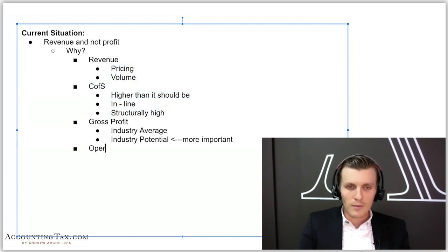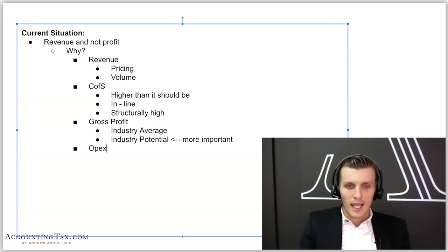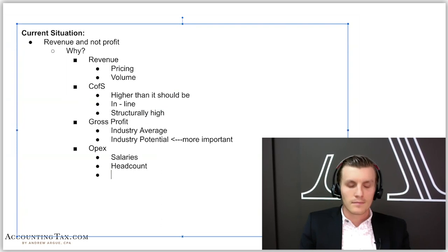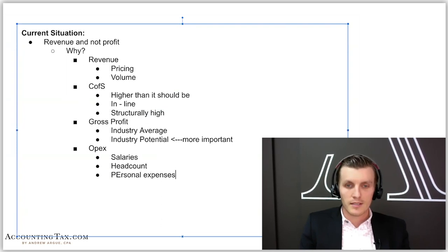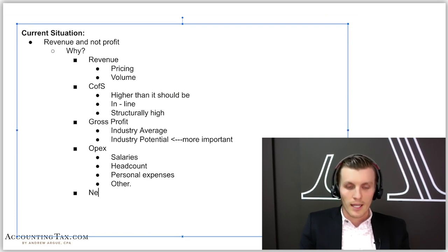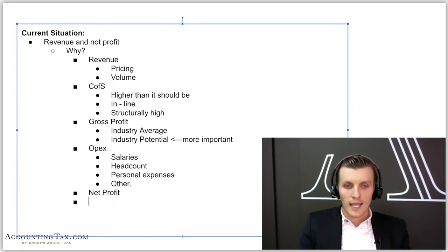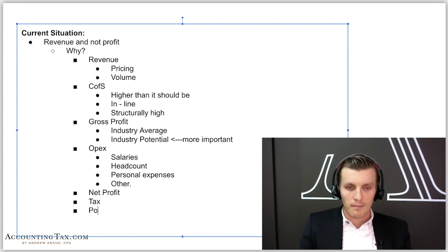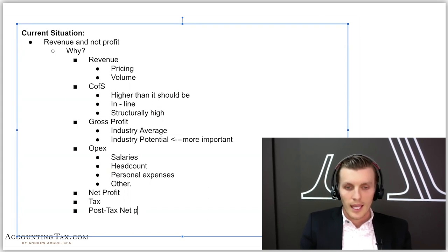Then we're also going to look at OPEX. With OPEX, we're going to look at salaries, headcount, personal expenses, other expenses, just going down and looking at all the other things that lead into a net profit. And then we're going to look at tax and post-tax net profit.